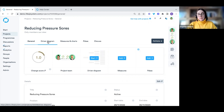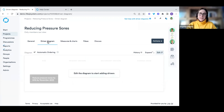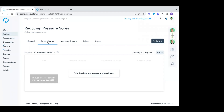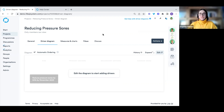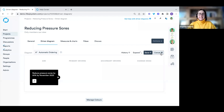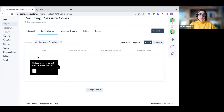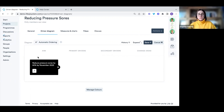Now let's look at the driver diagram. Click on the driver diagram tab along the top, then click the edit button. You can then quickly and easily build out your driver diagram. The aim is automatically pulled through from the general page — whatever you add in the aim section will appear in your driver diagram.